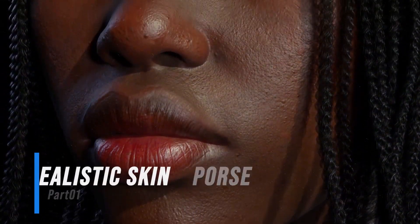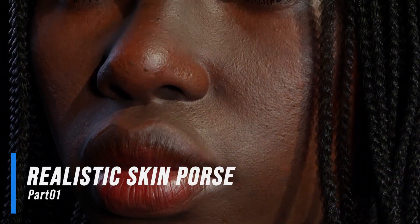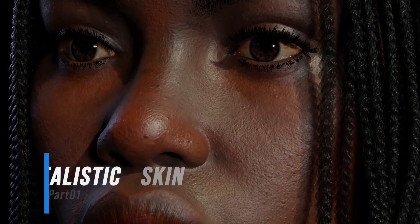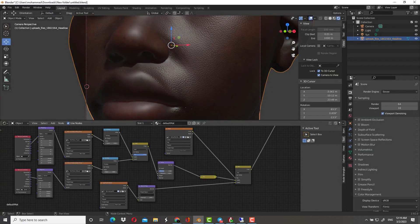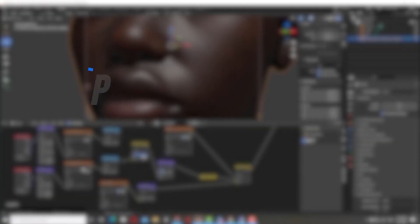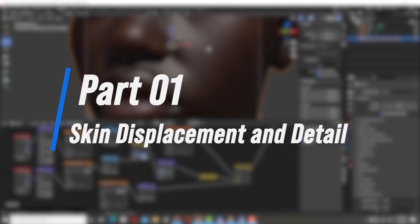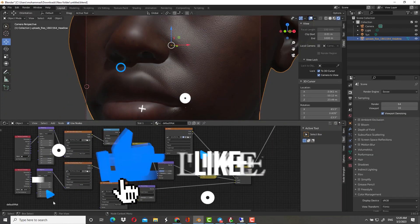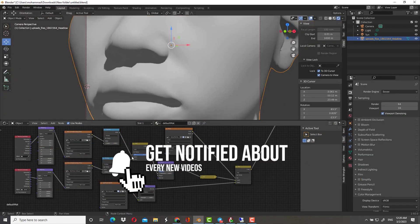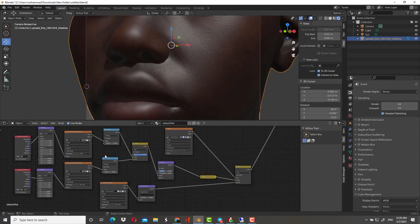Hello guys, in this tutorial I will show you my tileable skin method for creating realistic skin pores. I will explain all my nodes setup for realistic skin. This is part 1. If you guys support this channel and this tutorial, I will create a full series for the skin. In this part, I will explain about skin displacement and detail. If you want to learn how to create super realistic characters, continue watching this tutorial.